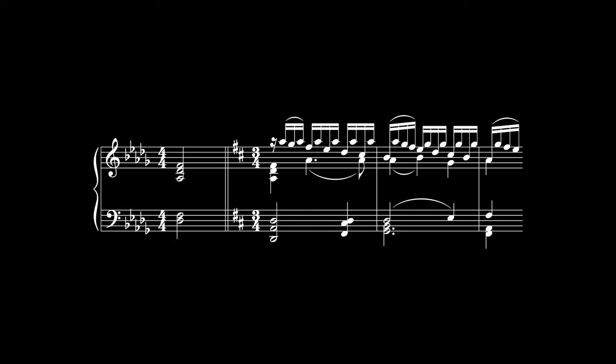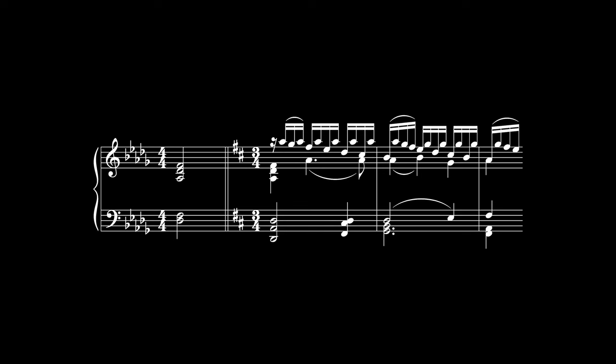What about this example? This starts with the same two chords, but in this case, the missing chord is clearly the dominant of D major. So, it should be notated as an A7 chord.